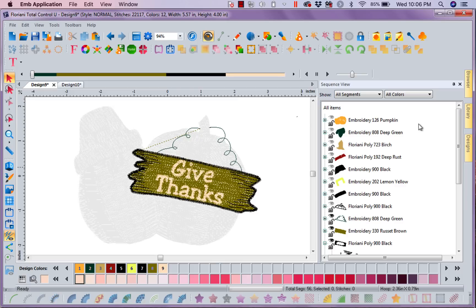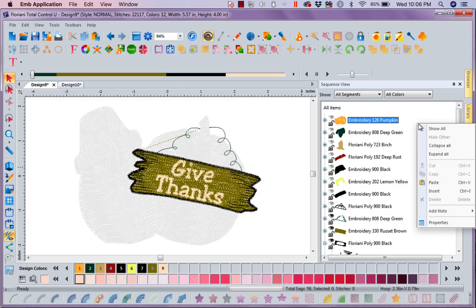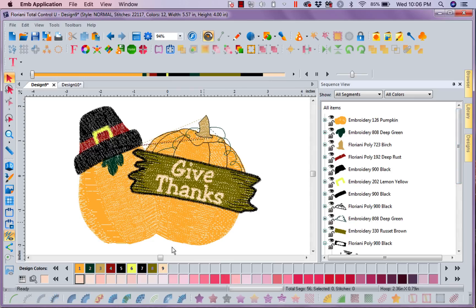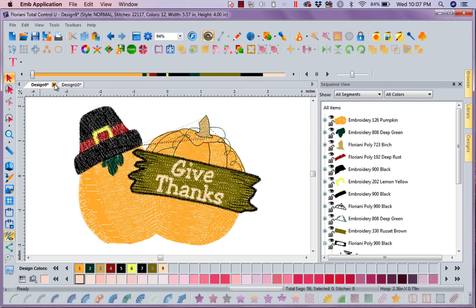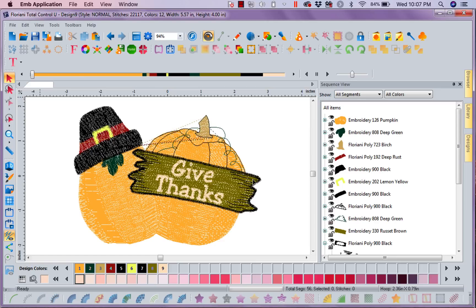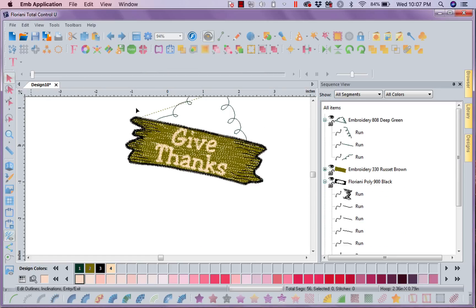It wakes everything back up. But because I actually deleted all this, I do not want to save this design. So when I close it, and it says save changes, no, don't want to save those changes.